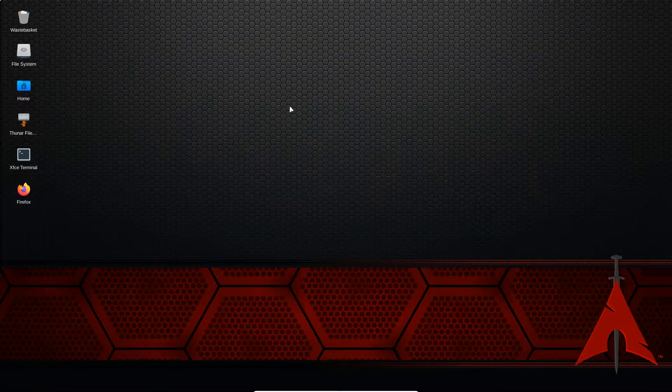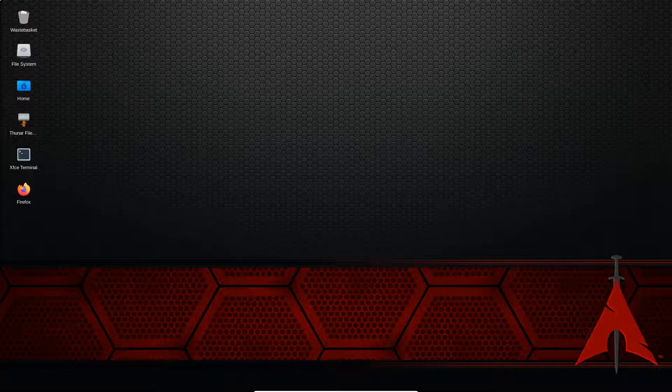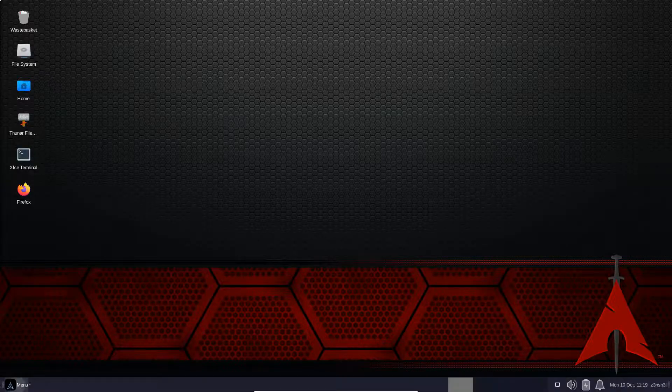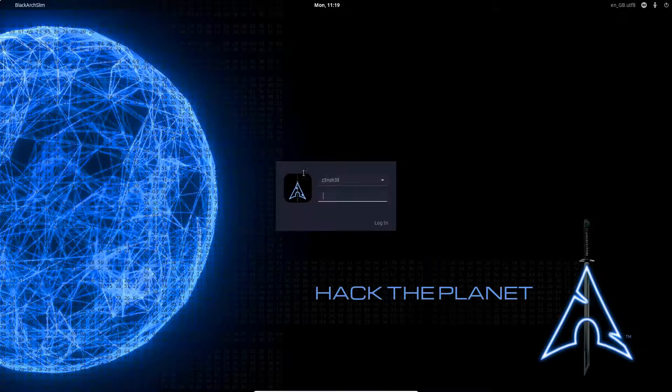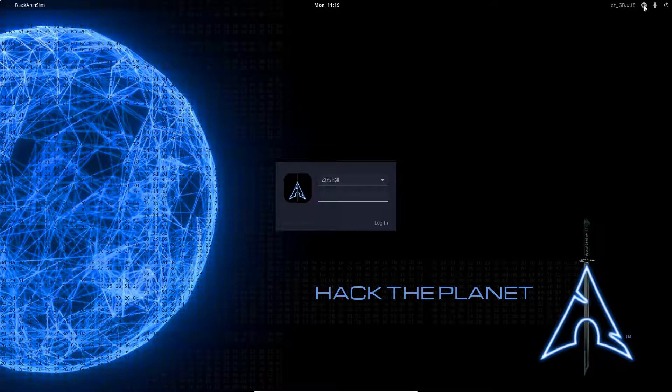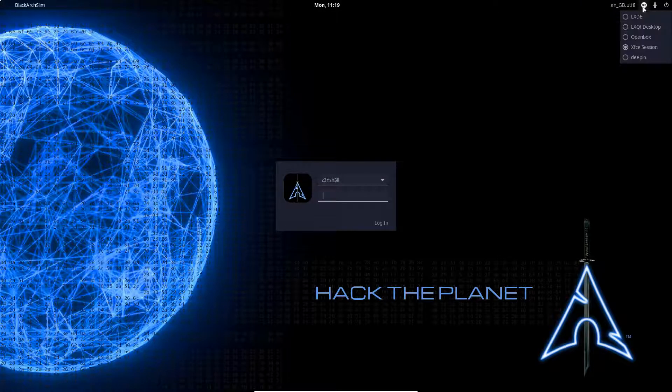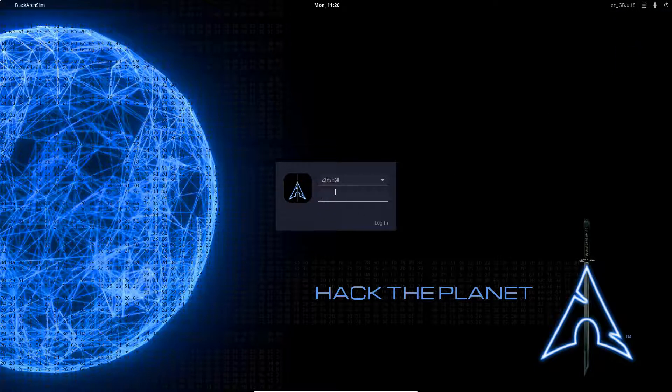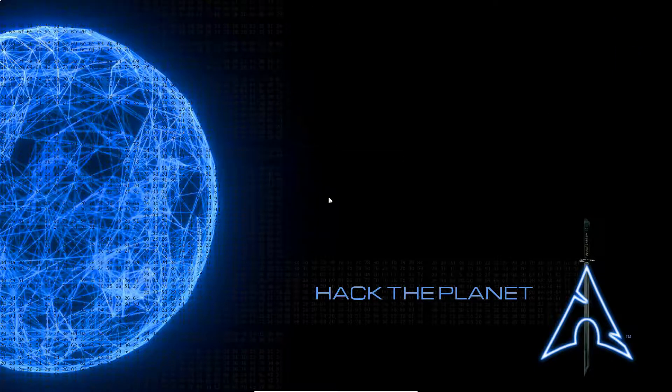So we should be able to log out of XFCE. Now we're back at the splash screen. If we check in the top right, we have the option to choose LXQT desktop. We're going to log in and see what we get.